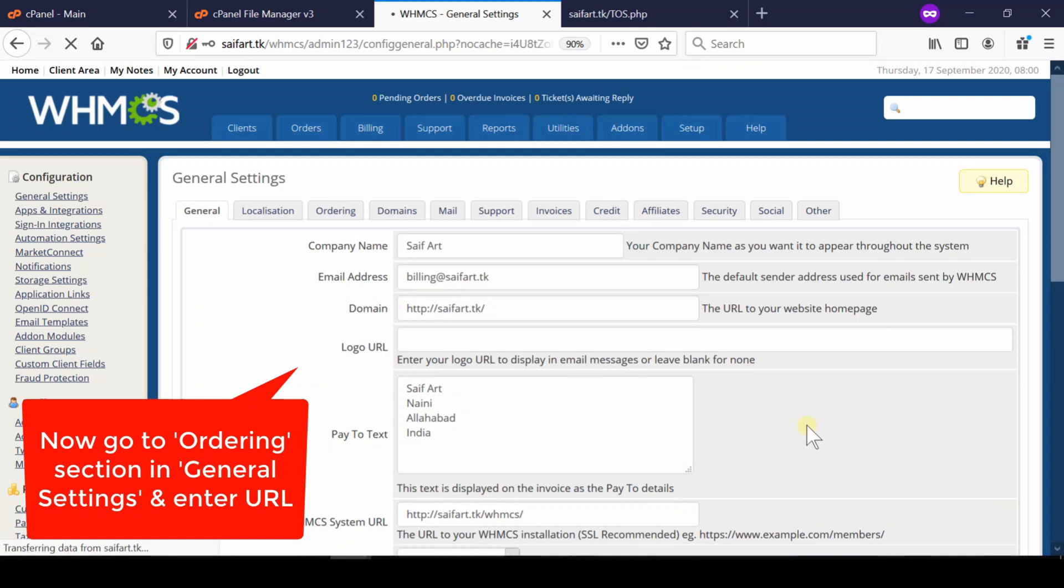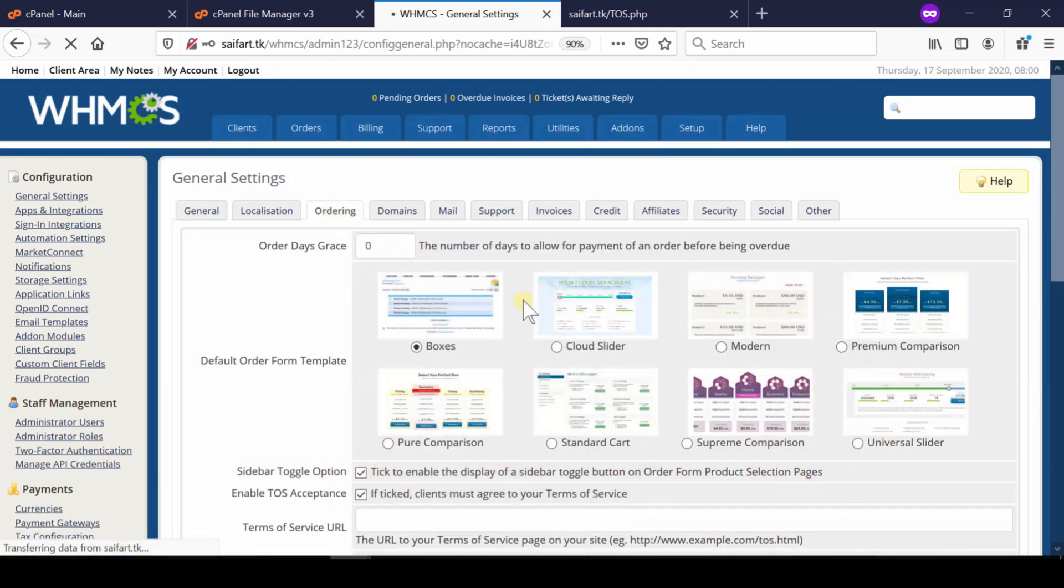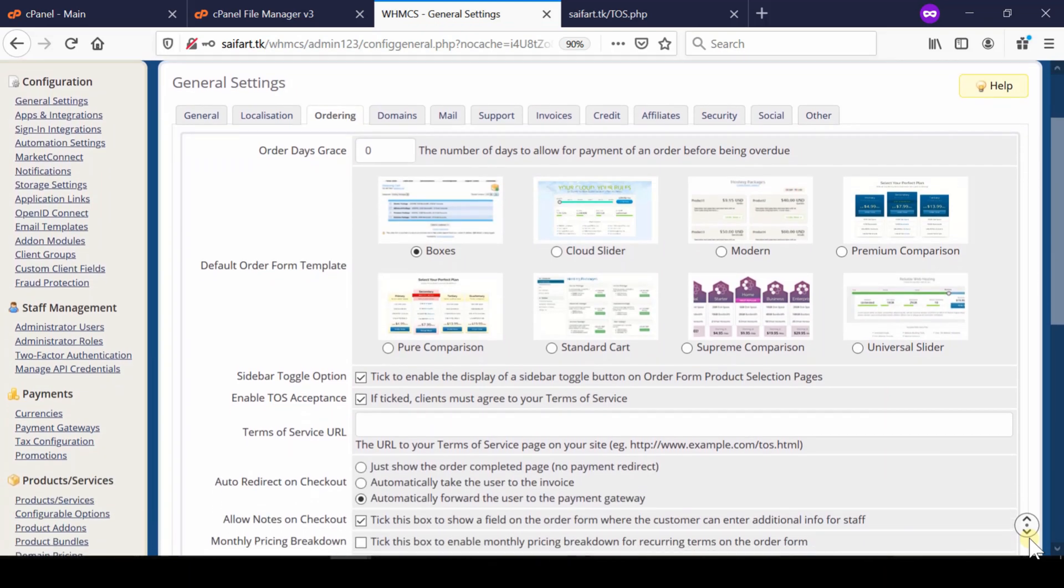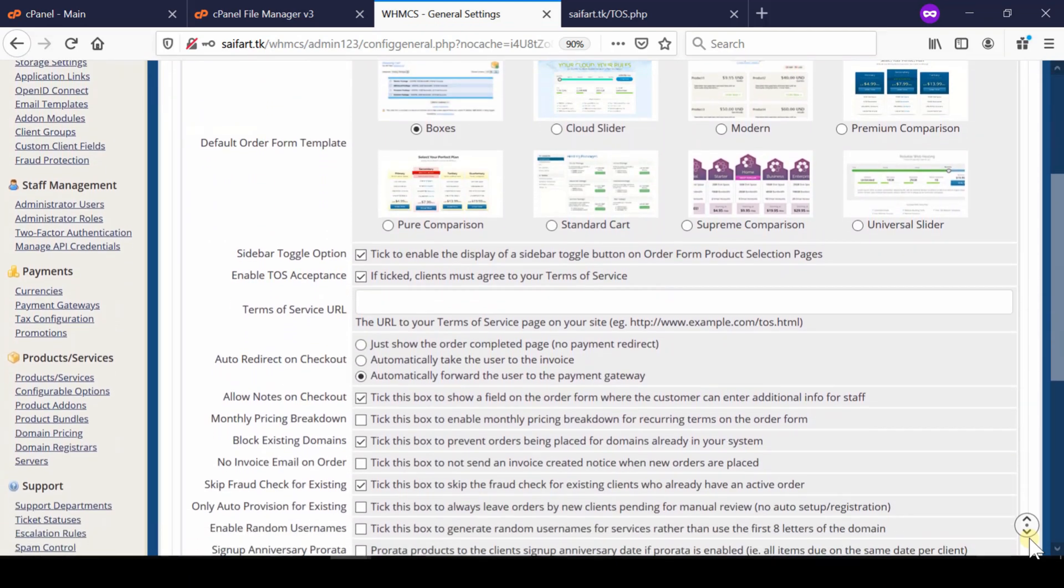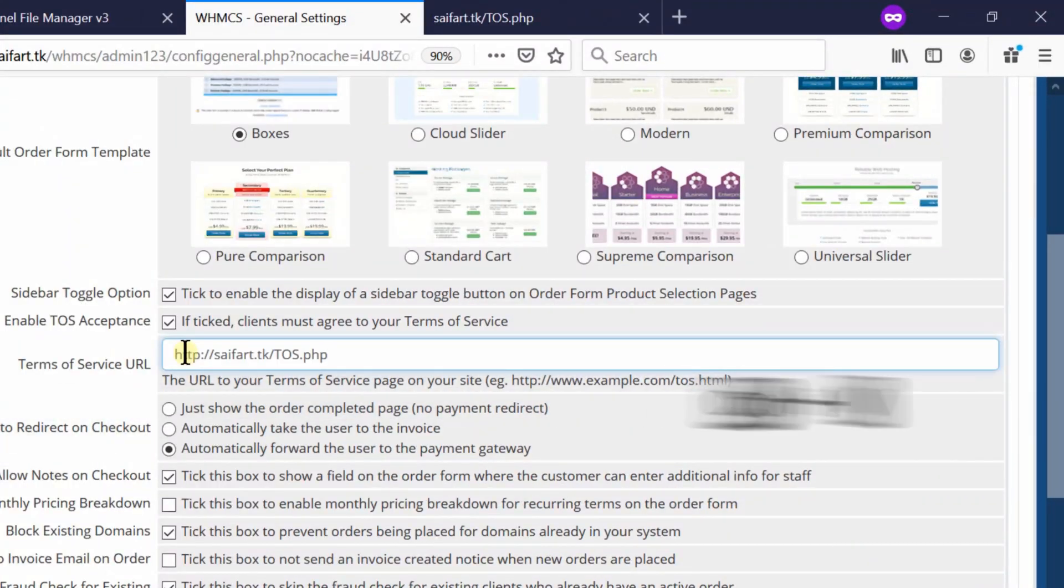Here under the third tab that is ordering, you will find terms of service URL. You simply need to update your URL of terms of service page.